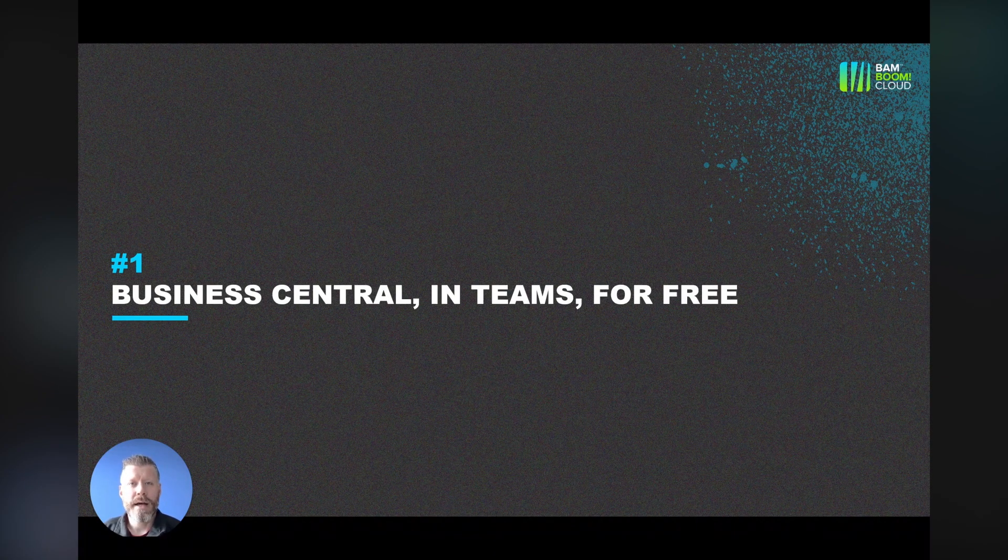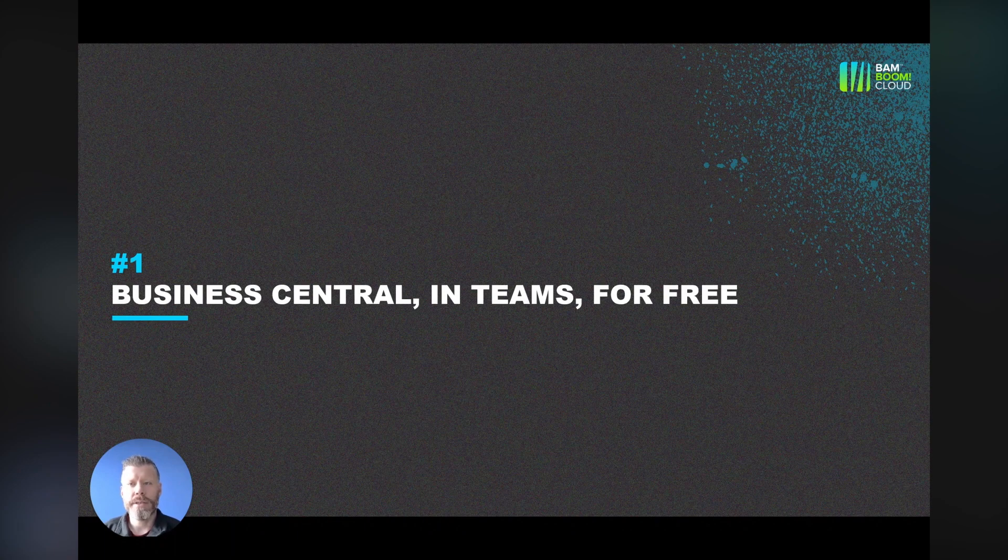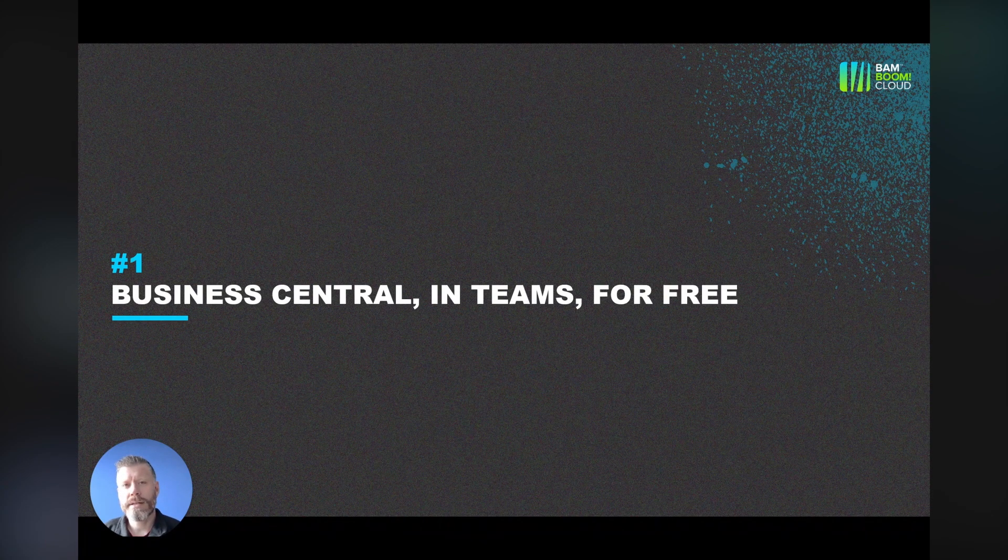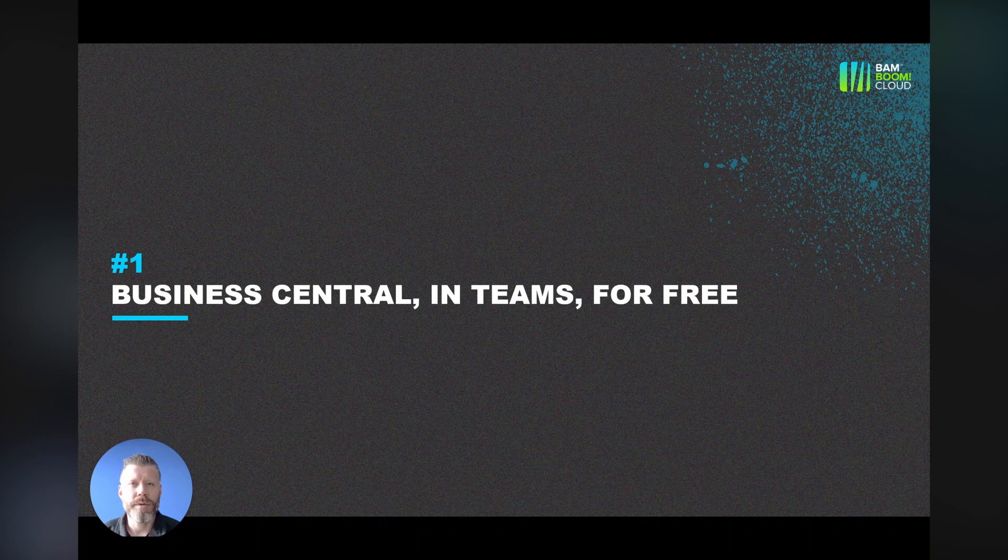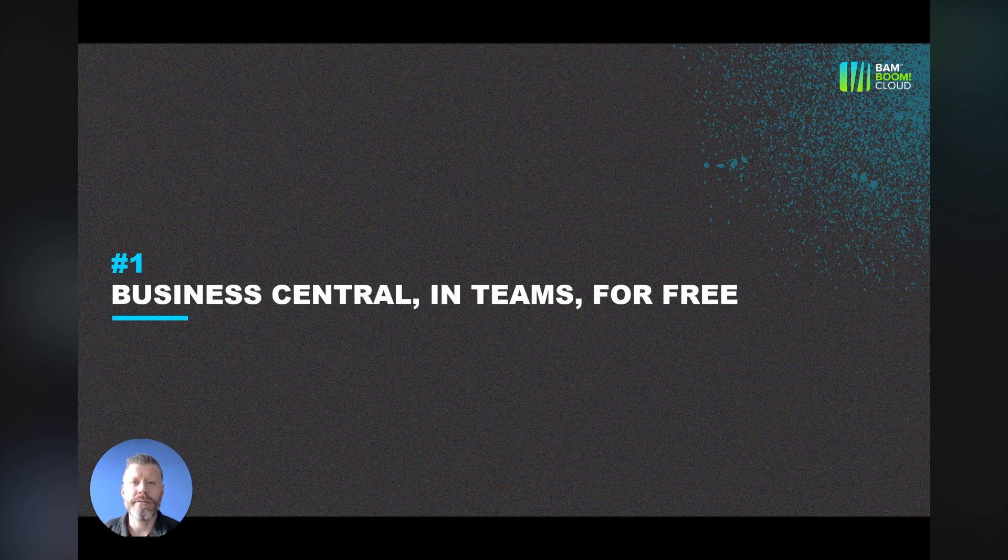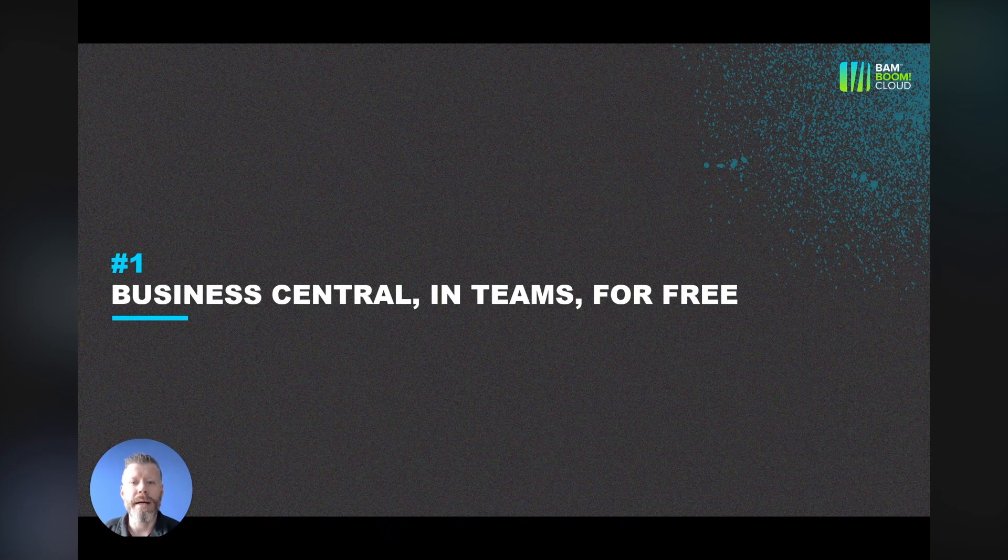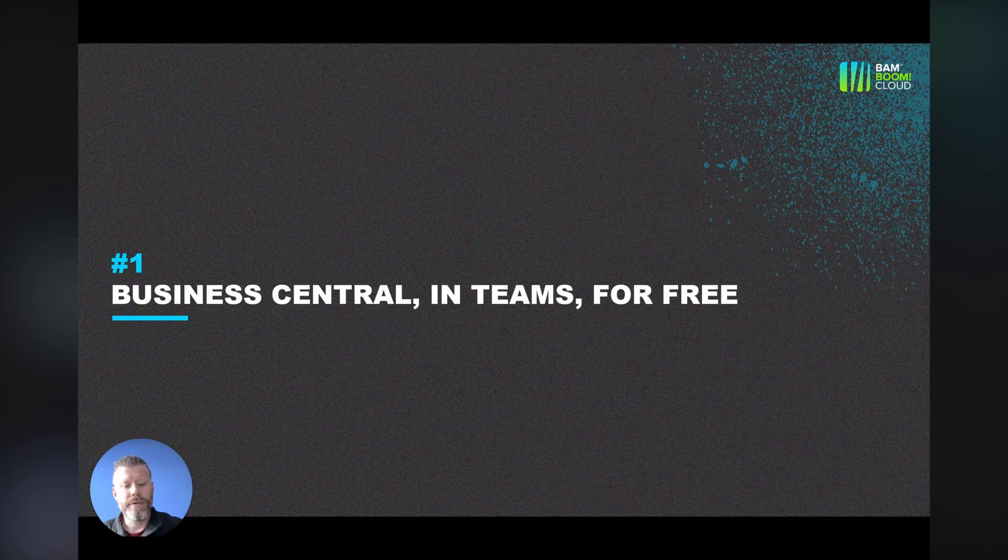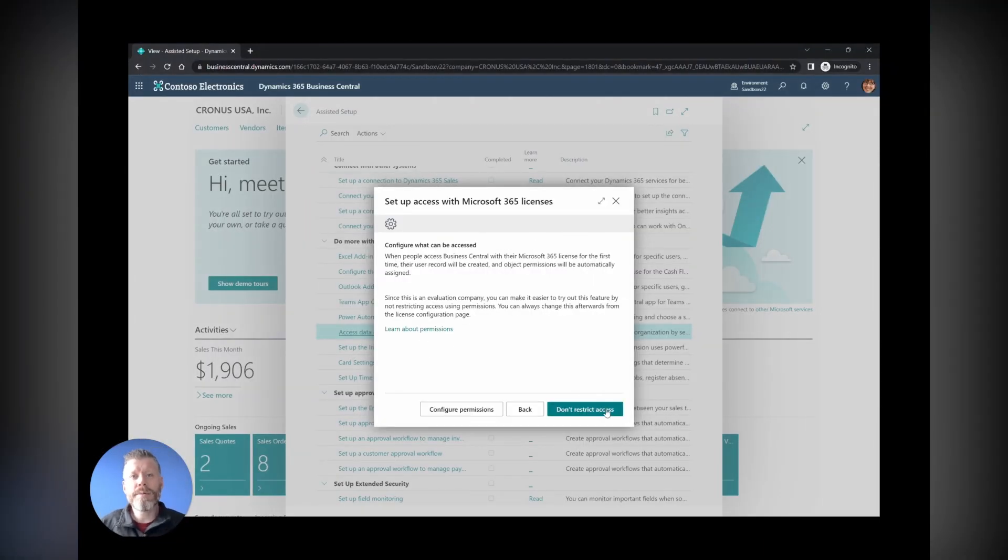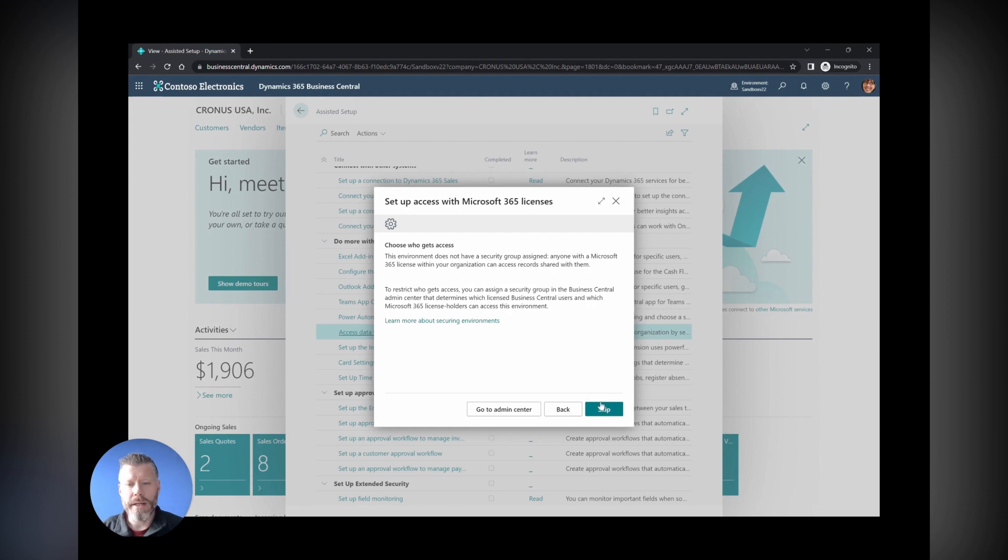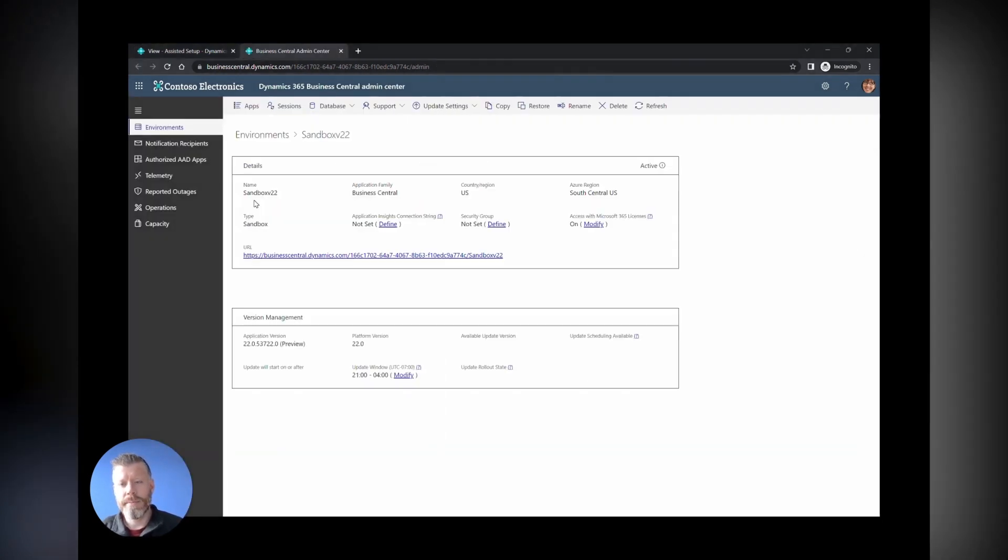That is useful functionality for people that need to read and do some light postings. But one of the things that was announced at the tail end of last year is that we'll now be able to use Business Central data in a read-only format in Teams for free. There's a video here of that working, and it's been made simpler now in the Wave 1 release for 2023. You can set up access with M365 licenses in a much quicker way. There's an assisted setup to do it.